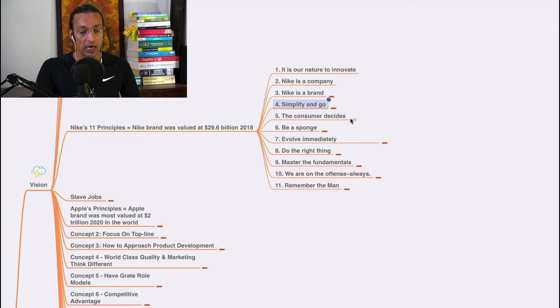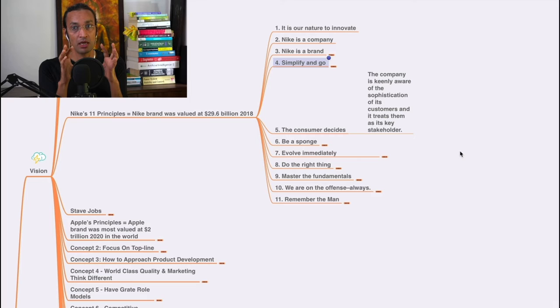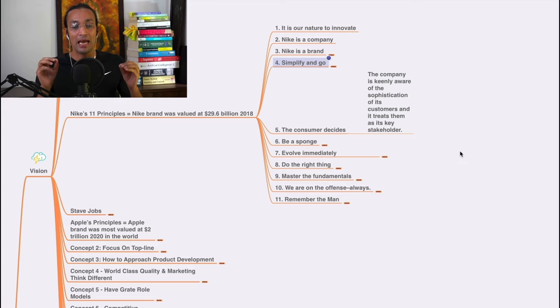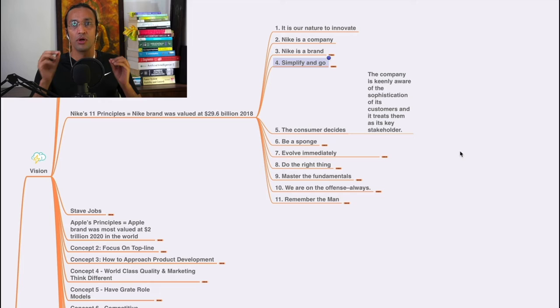The fifth principle is: the consumer decides. It's never the company, never the people who are working in the company - the consumer will decide. The company is keenly aware of the sophistication of its customers and treats them as its key stakeholders. They know their customers, what they want, and this is how they design their products accordingly. It's never about you, it's always about the customer.